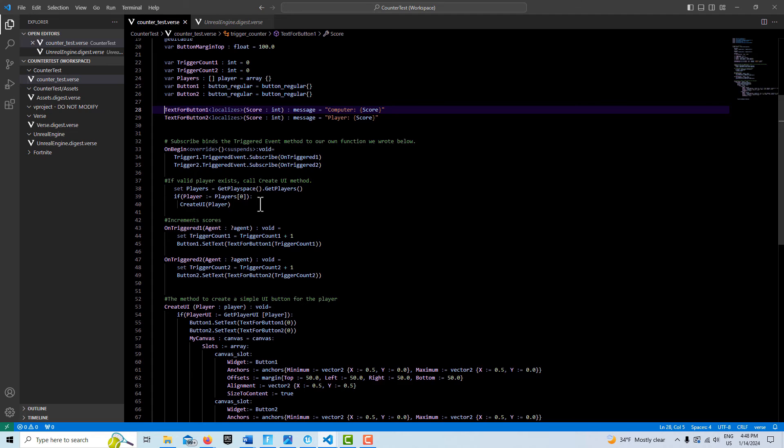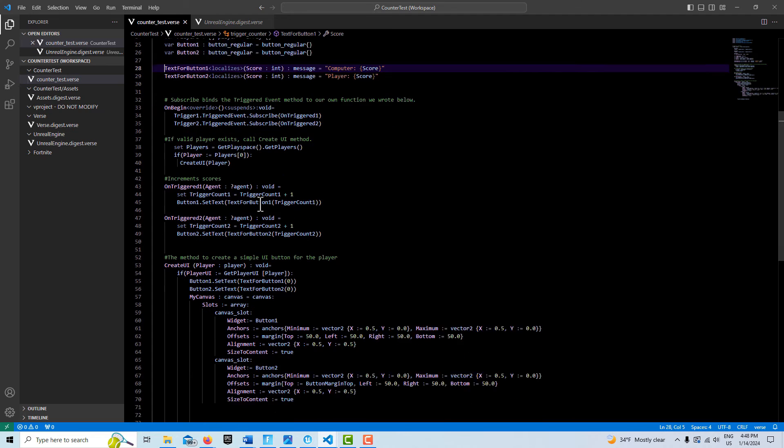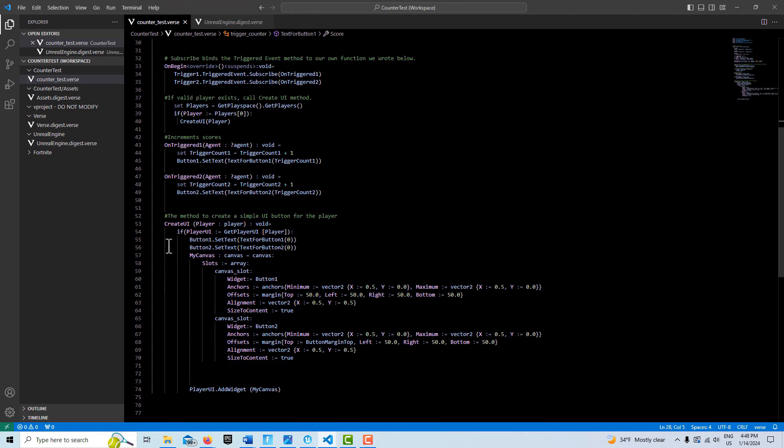Here we just see if a valid player exists, and if he does, we set the UI. Down here, this is basically all over the internet. This might be a little different because here I'm showing you how to set up the interface for two buttons.